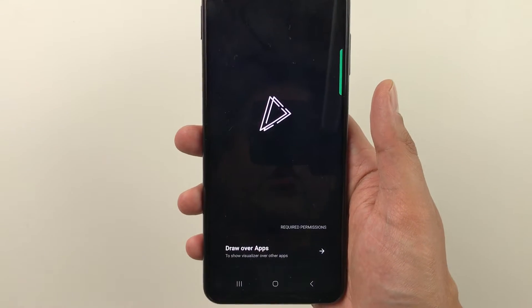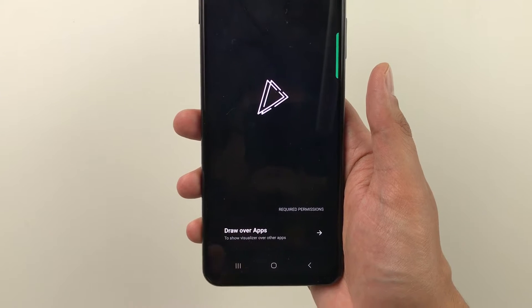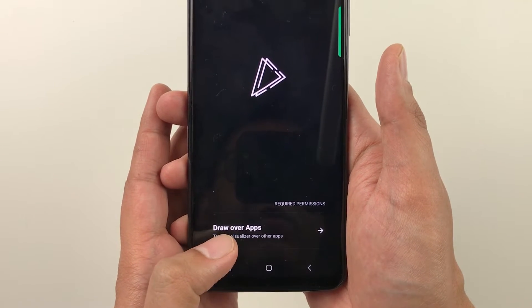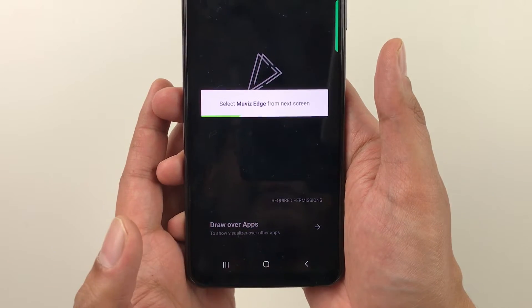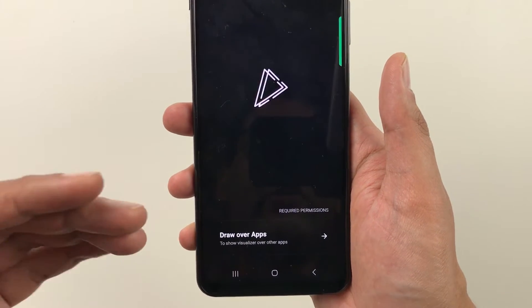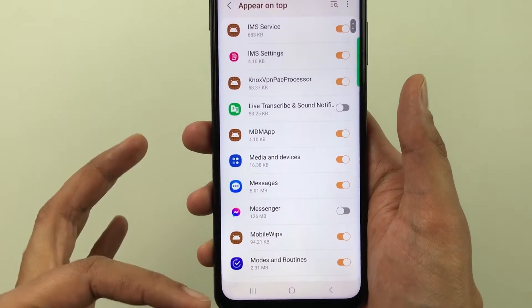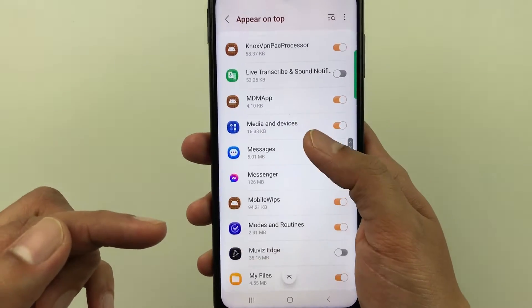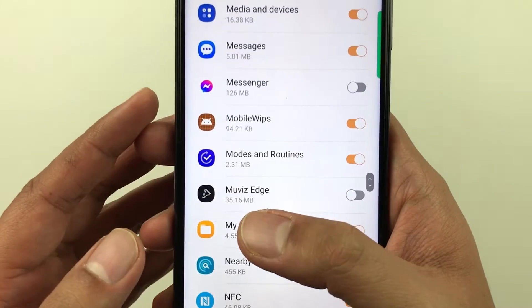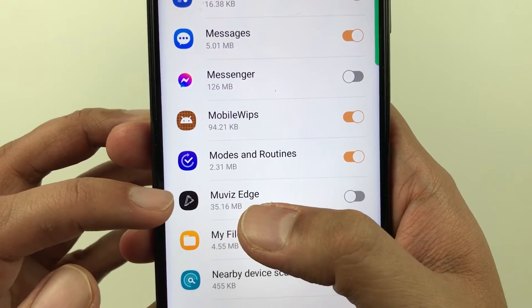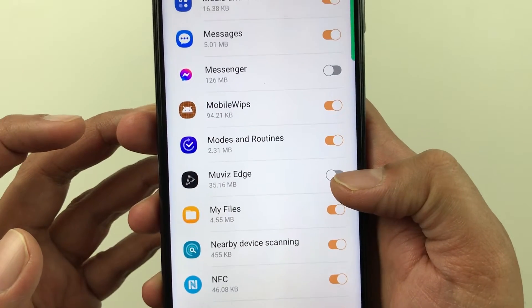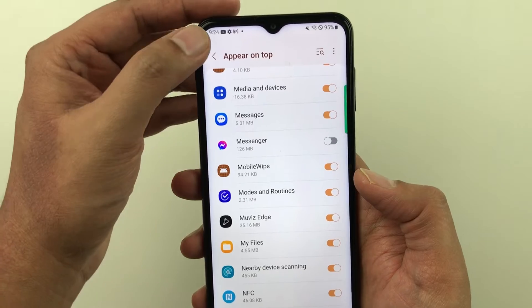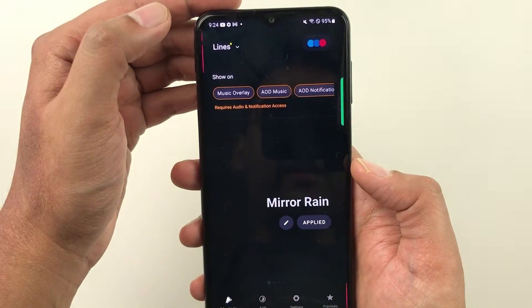Once you open it, you have to make some changes in the settings. The first setting says 'Draw Over App', so you just select it. It will take you to another screen where you can see different apps. You have to search for an app — the name is 'Movies Edge' — you can see it with the same icon. You just have to enable it, then go back.